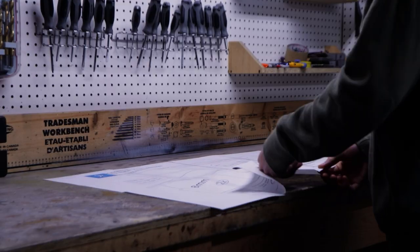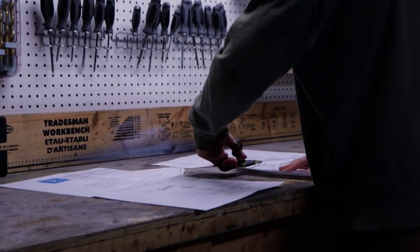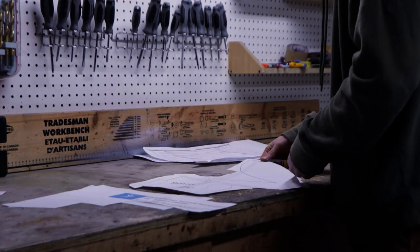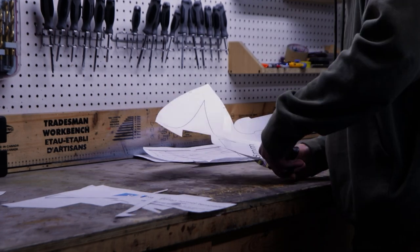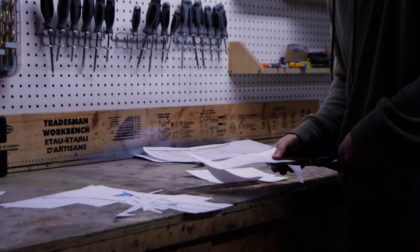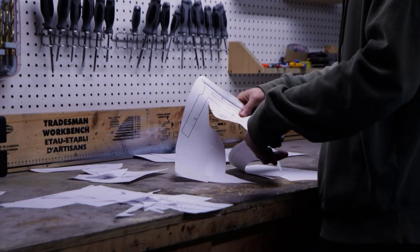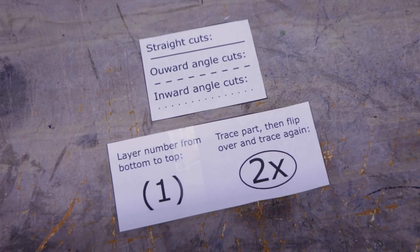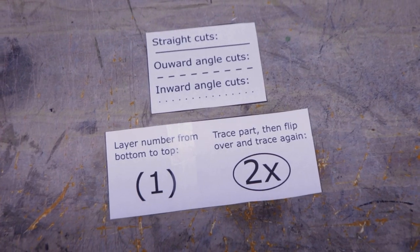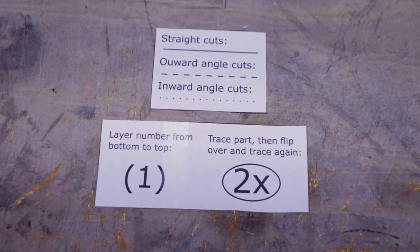After that, simply cut out each part on the template. This is a time-consuming step, but you'll get much more accurate parts by taking your time. Make sure you keep those two guides because you'll need them later.